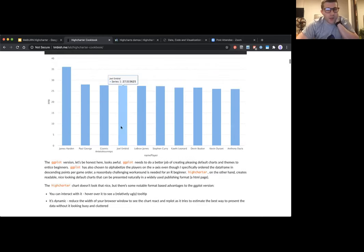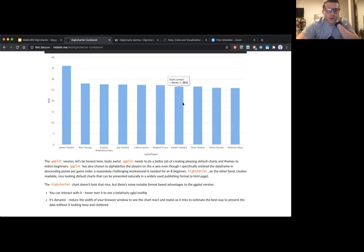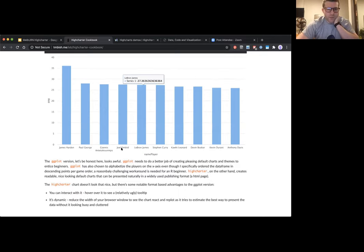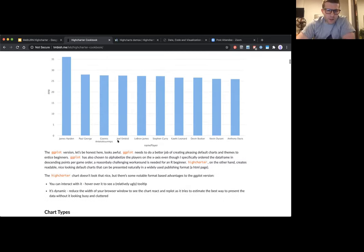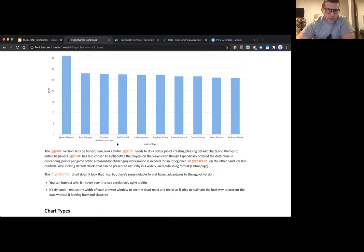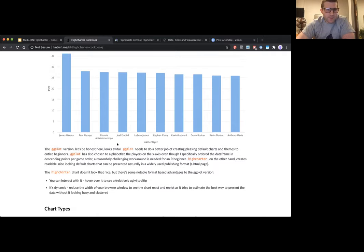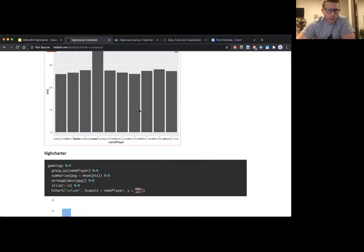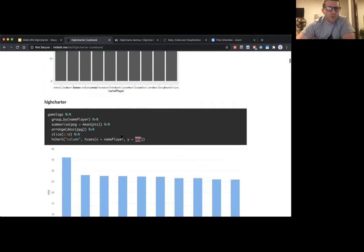The High Charter chart is interactive — you can hover over columns and there's a tooltip. It's in a web browser, so it's actually a JavaScript object you can interact with, even though it's made with just R code. Another thing you'll notice is if you reduce the width of your browser, it will dynamically adjust the plot — it might remove axis labels if things get cluttered or change their direction. There's a whole bunch of smart behavior embedded in the Highcharts library that isn't available in the static ggplot image.